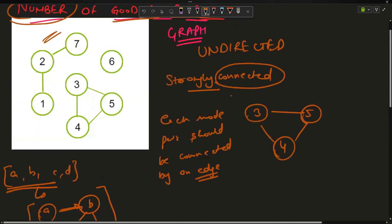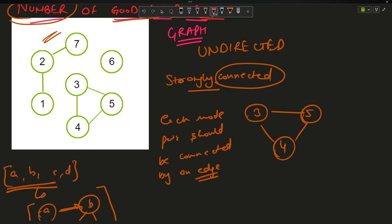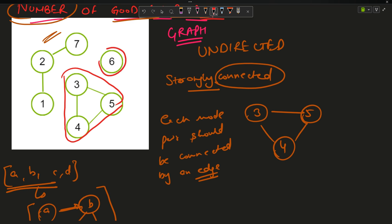Now let us move on to the approach. First we'll check which of these components are strongly connected. The component {3, 4, 5} is strongly connected — 3 has connections with 4 and 5, 4 has connections with 3 and 5, 5 has connections with 4 and 3. Node 6 is also a strongly connected component because it is only one node in the component.